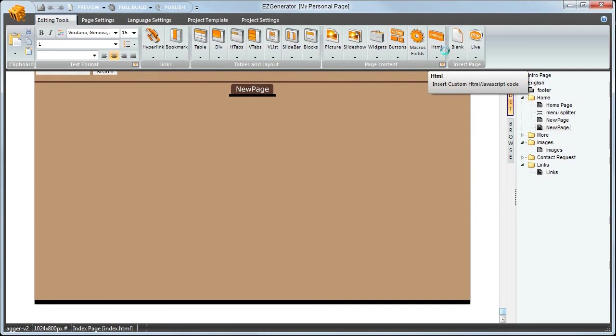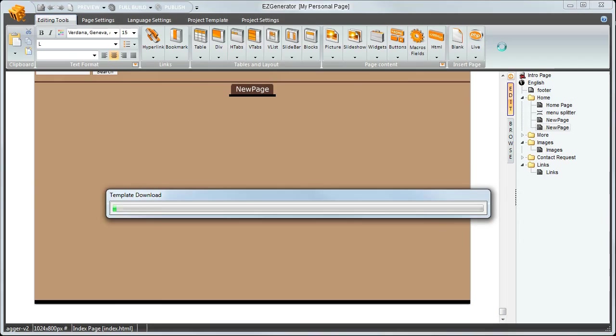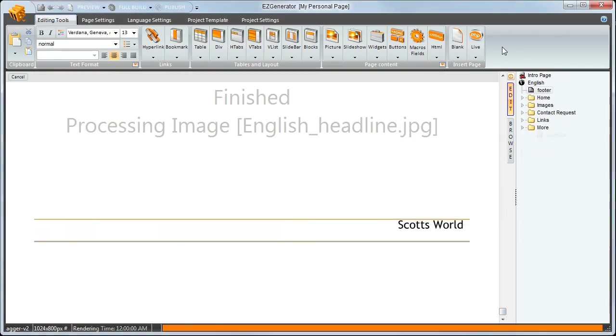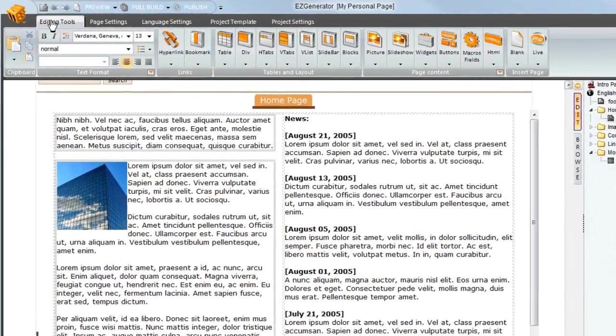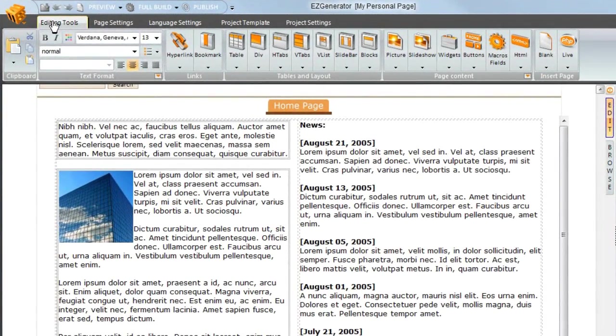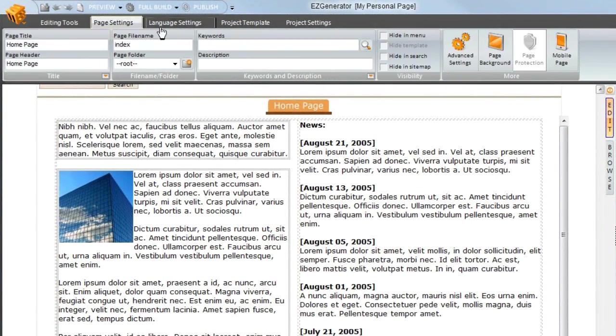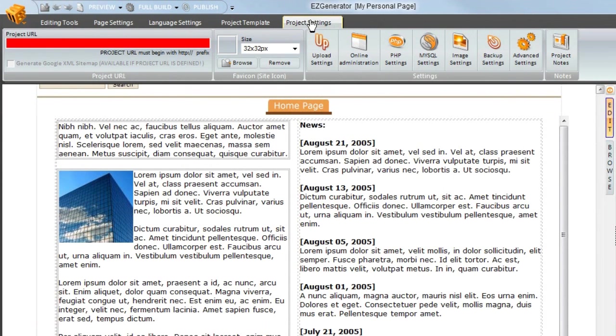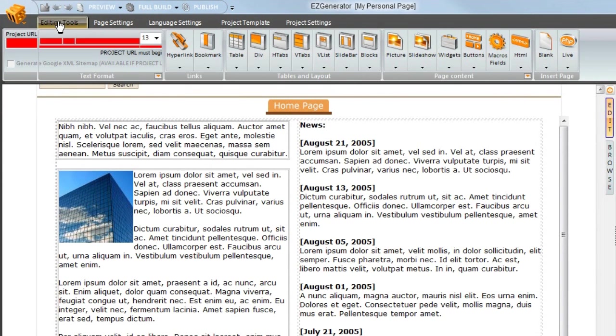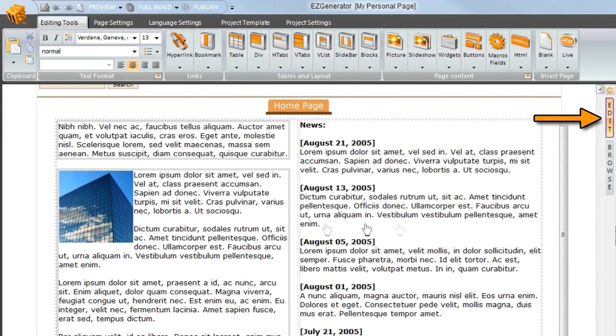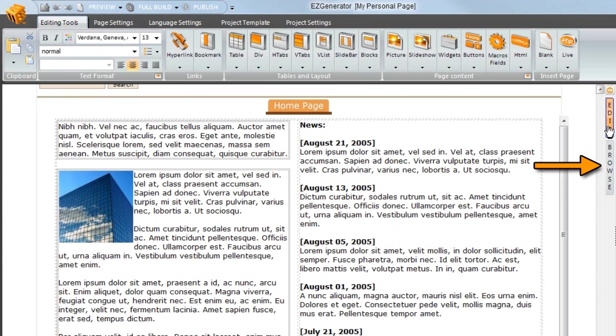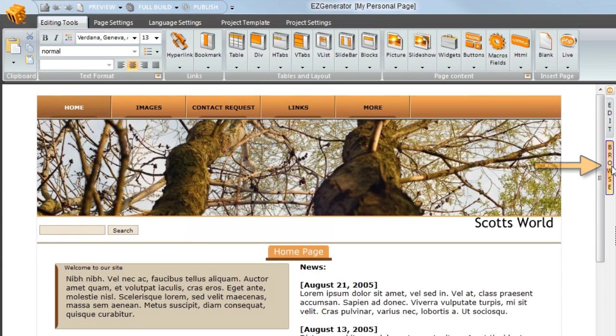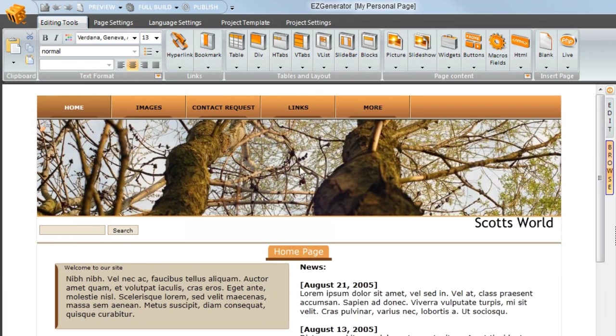Easy Generator will download and apply the template components. We're currently on the editing tools tab. There are a selection of tool tabs along the top. We are also in edit mode. You can switch between edit and browse modes to preview your site.